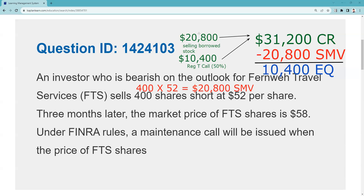Three months later the market price of FTS is $58 — that is the wrong direction. Under FINRA rules, a maintenance call will be issued when the price of FTS shares rises to a certain level. Be careful — maintenance is 30%, but that's not what this question is asking. This question is asking how far up can the stock go before there would be a maintenance call.